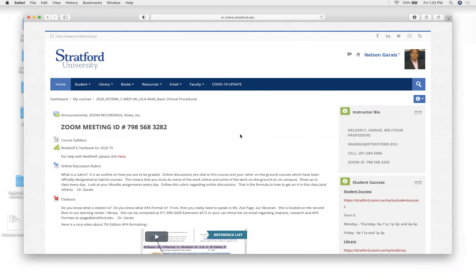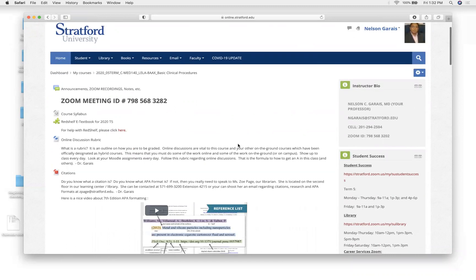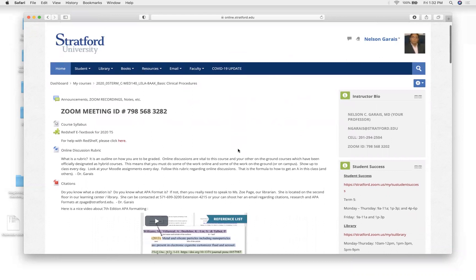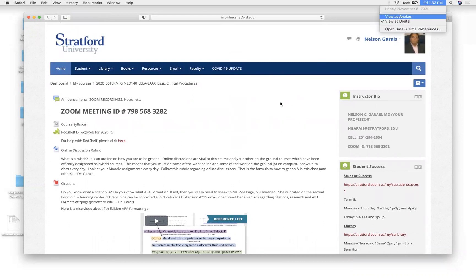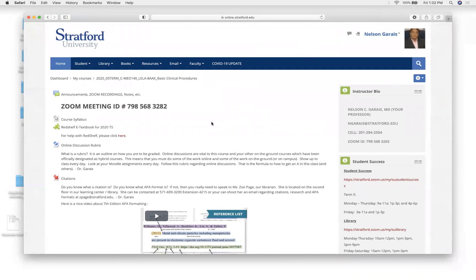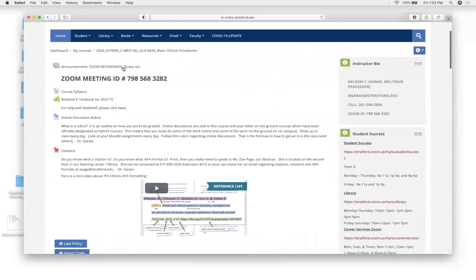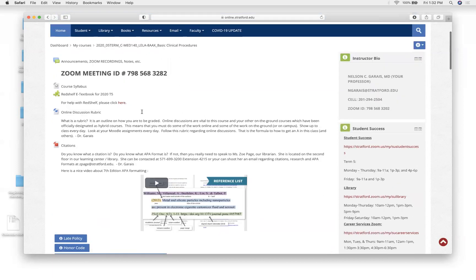I saw the other two people who logged in earlier — you'll get credit, don't worry. Today is November 6th, week four. Next week is midterm. Your midterm will be in this format: 50 items, multiple choice, based on everything we discussed weeks one through four, including today.